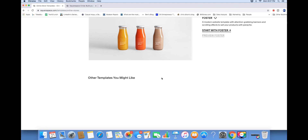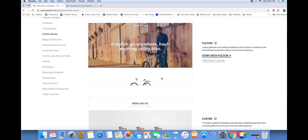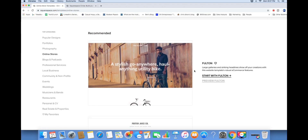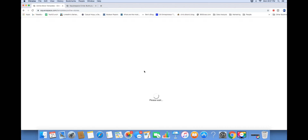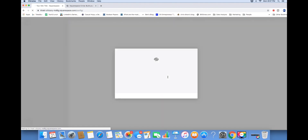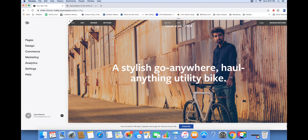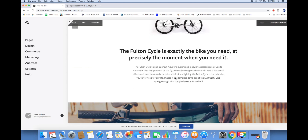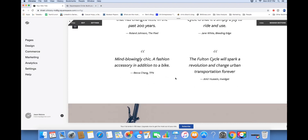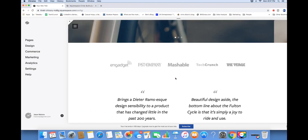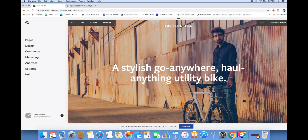These are all the different templates available for the online store. You've got this left panel where you can control everything, and on the right you can see in real time what all your updates look like. I'll show you step by step how you can update all of these things and customize the website to your liking.